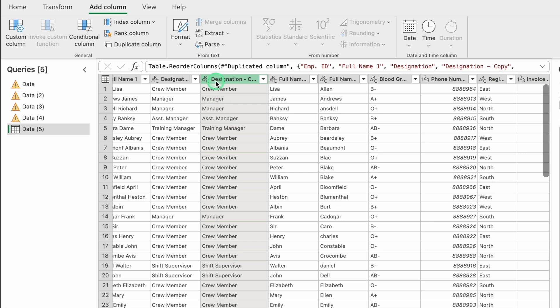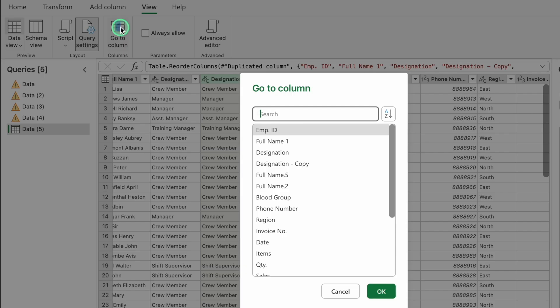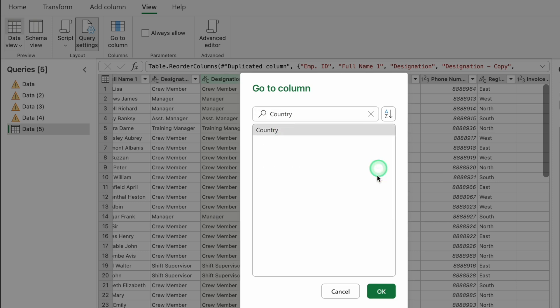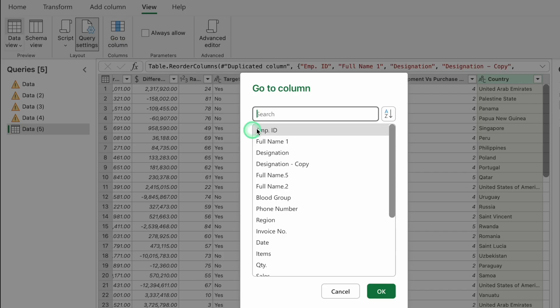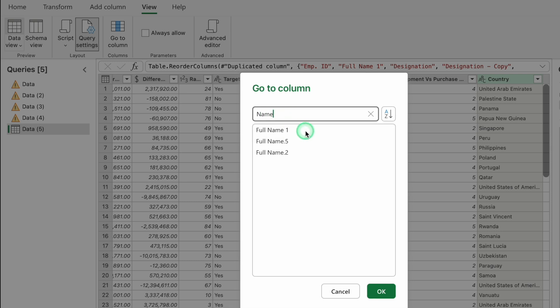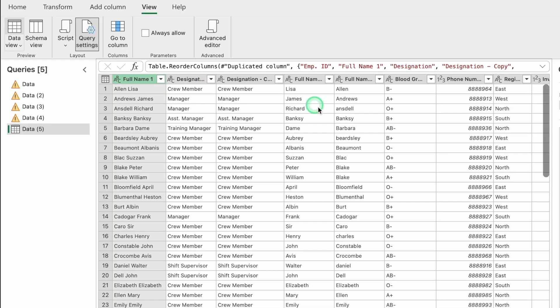If your data is very large and you want to find a specific column heading, go to View and select Go to Column. Type the column name — for example, 'country' — and click OK. The entire country column is highlighted. Similarly, searching 'name' may show multiple options like Full Name 1, Full Name 0.5, and Full Name 2; select the one you need and click OK to jump directly to that column.